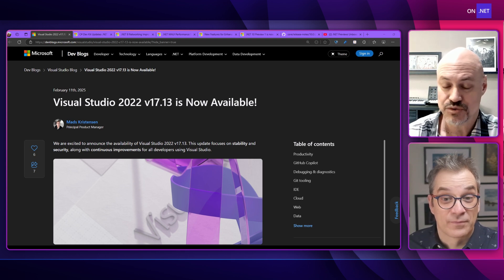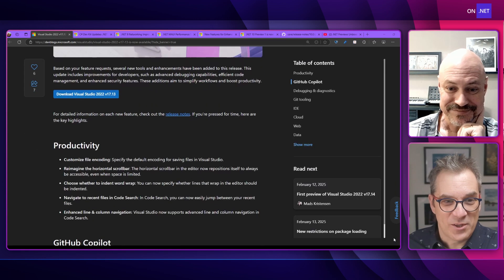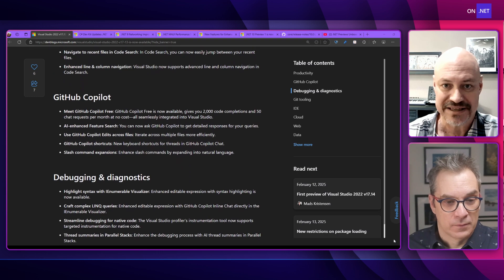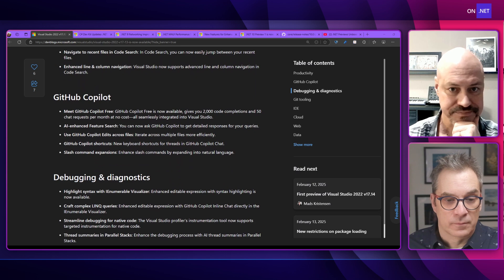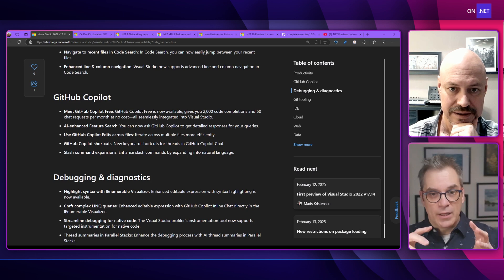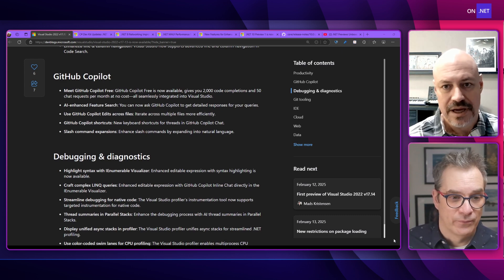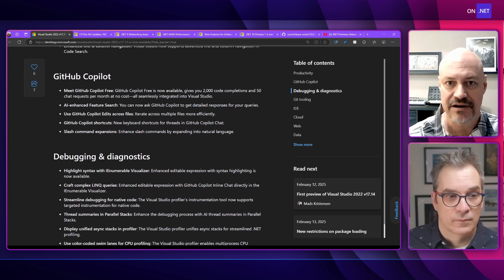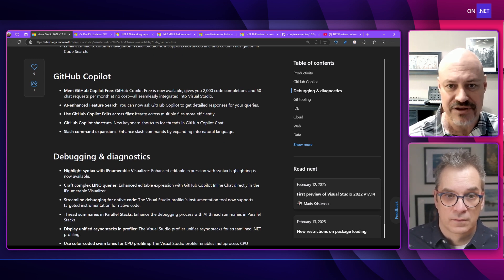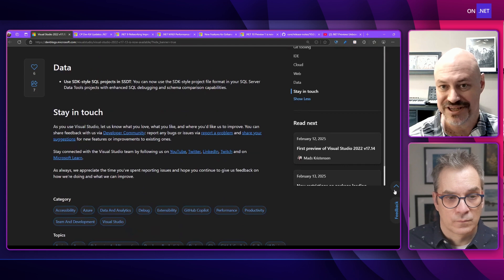First of all, we had some releases of Visual Studio 2022. We got 17.13 — it's always going up. I love the productivity features in there, tons of Copilot stuff. Copilot free is great. I was just digging into the debugging and diagnostics. There's a lot of new functionality that was very expected from the community. I'm continuing to train myself to lean on the visualizers more, so that IEnumerable visualizer is really great. And then there's also the first preview of 17.14 out too.